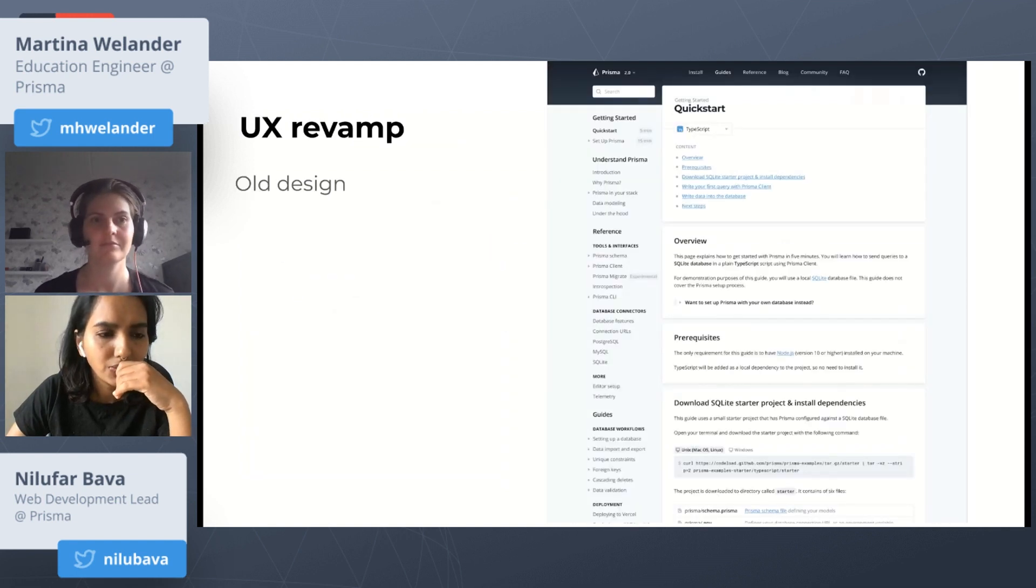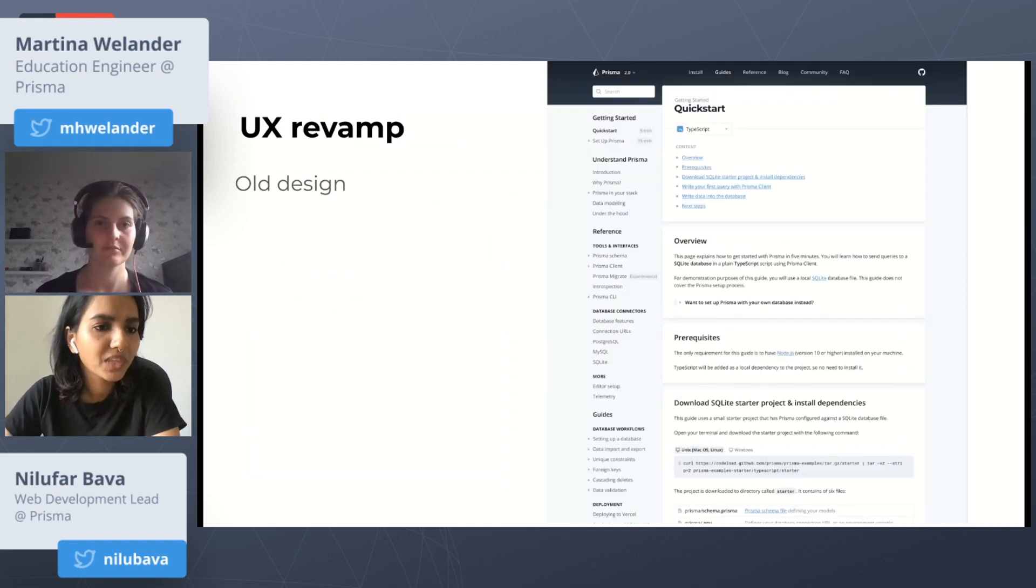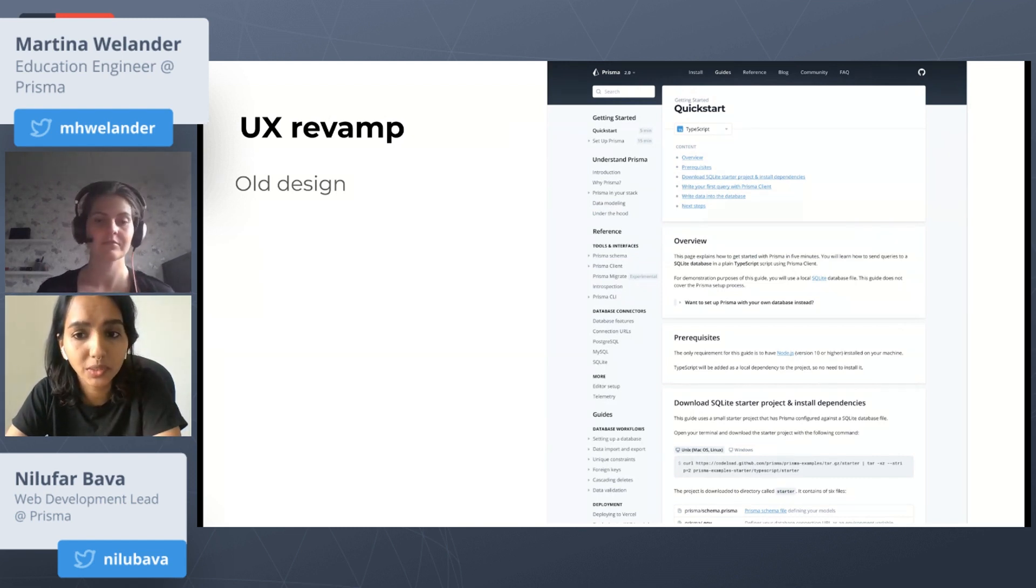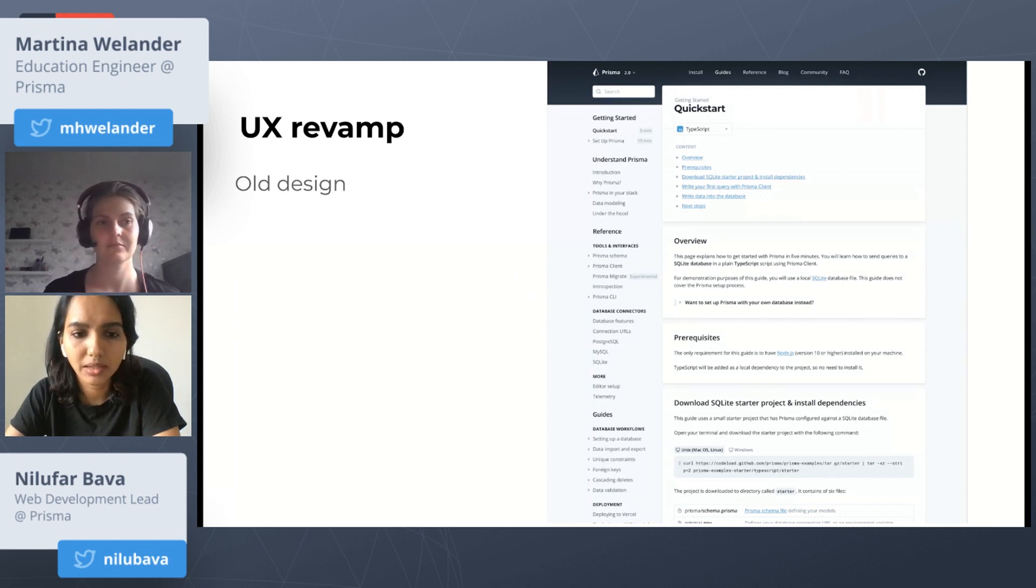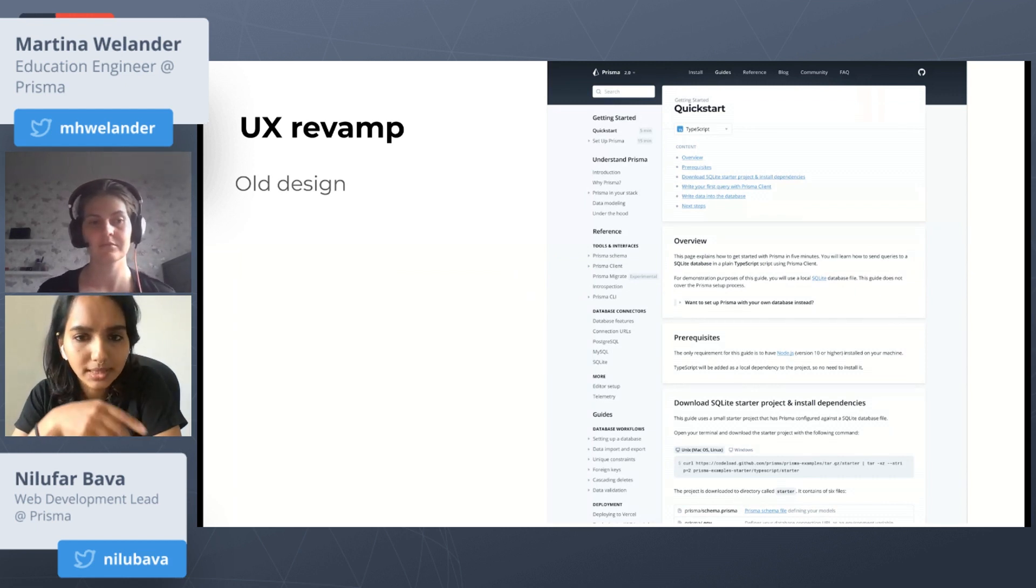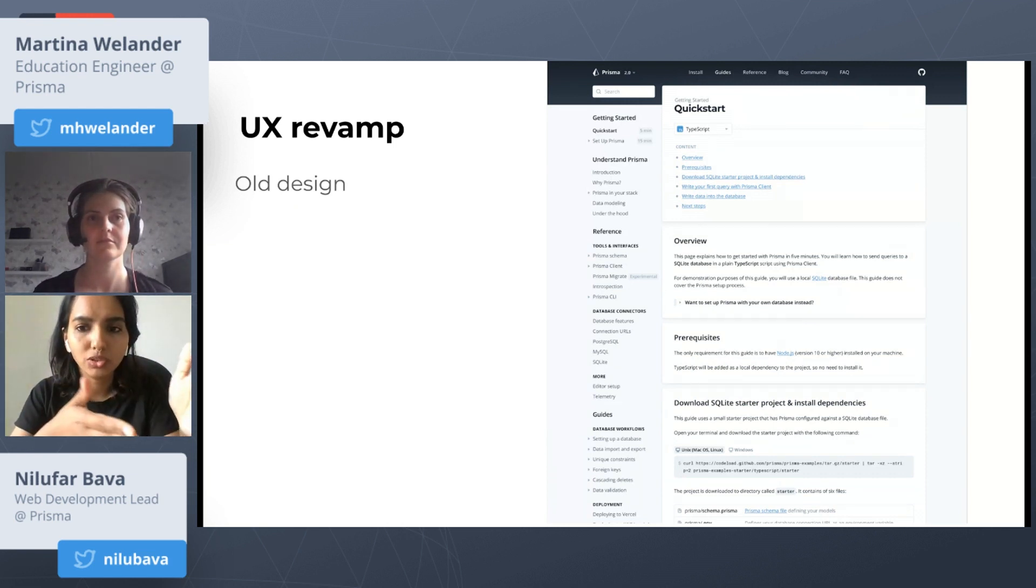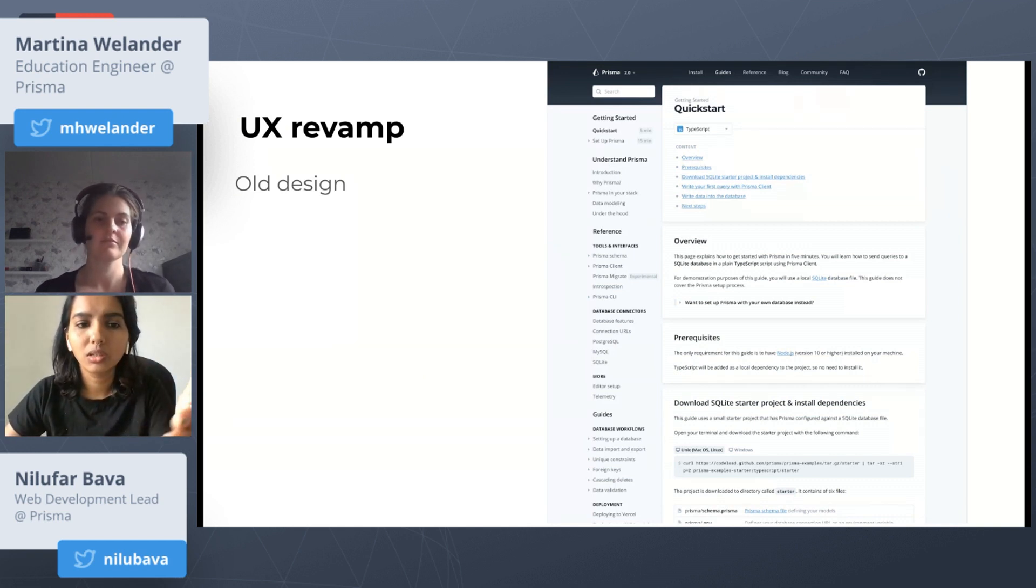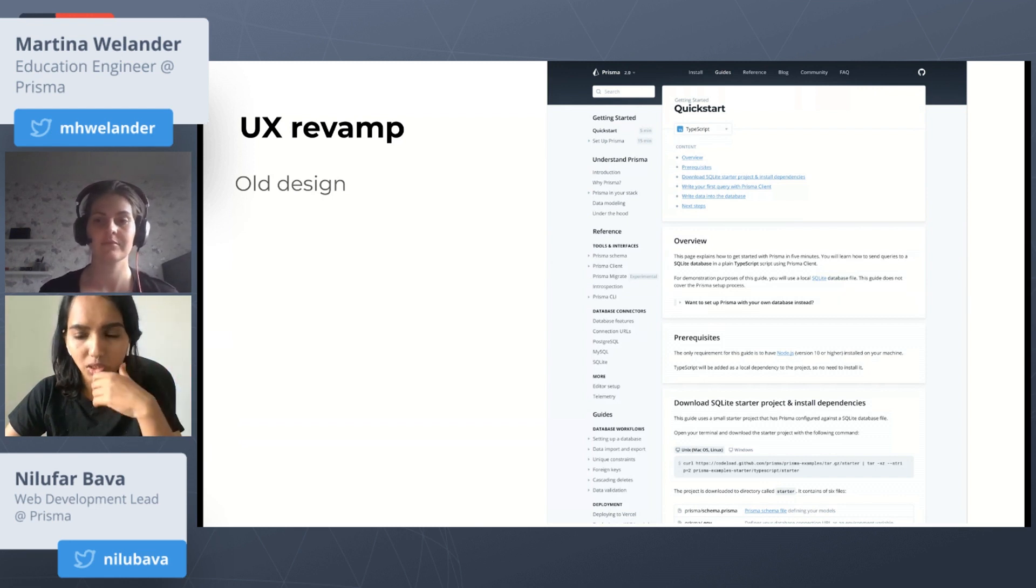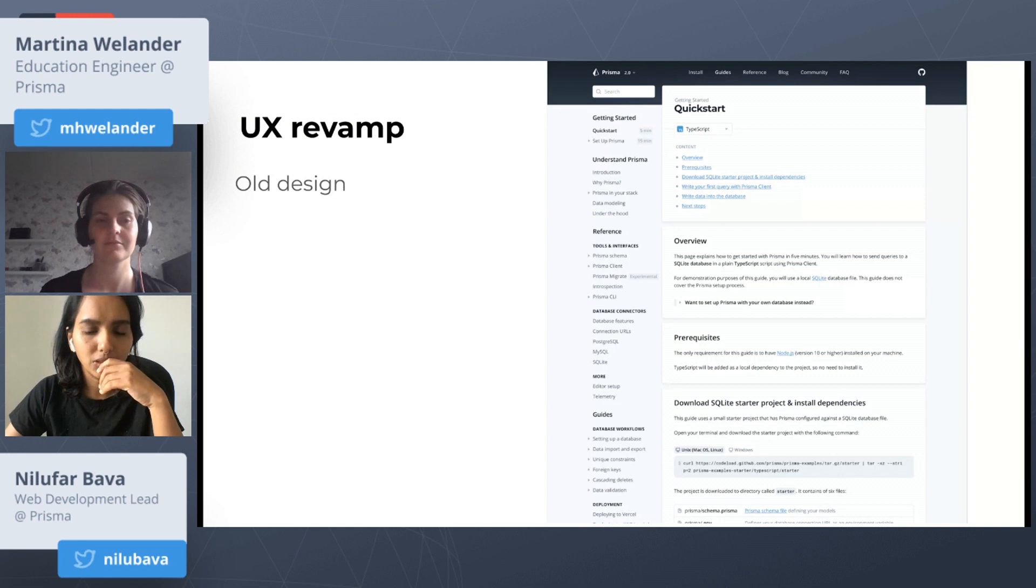For the UX revamp, we had an old design and we did a huge design revamp on our docs website a few months ago, and the result was hugely appreciated. This is how the old design looked like. Here, the TOC or the table of contents was placed at the top of each page and scrolling down removed this from the view. You cannot come back to the TOC unless you go to the top of the page. There were also some quick links provided at the top of the navigation.